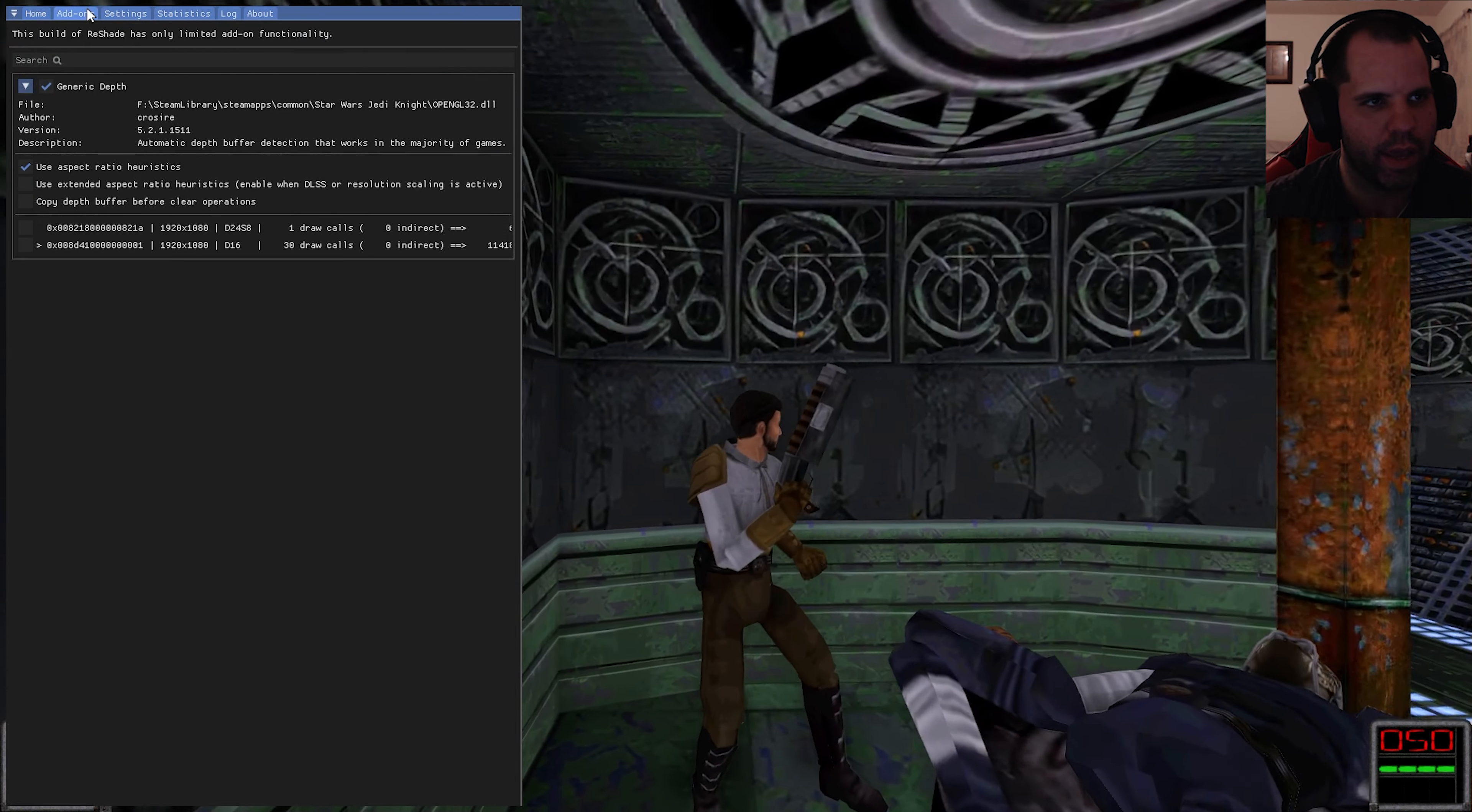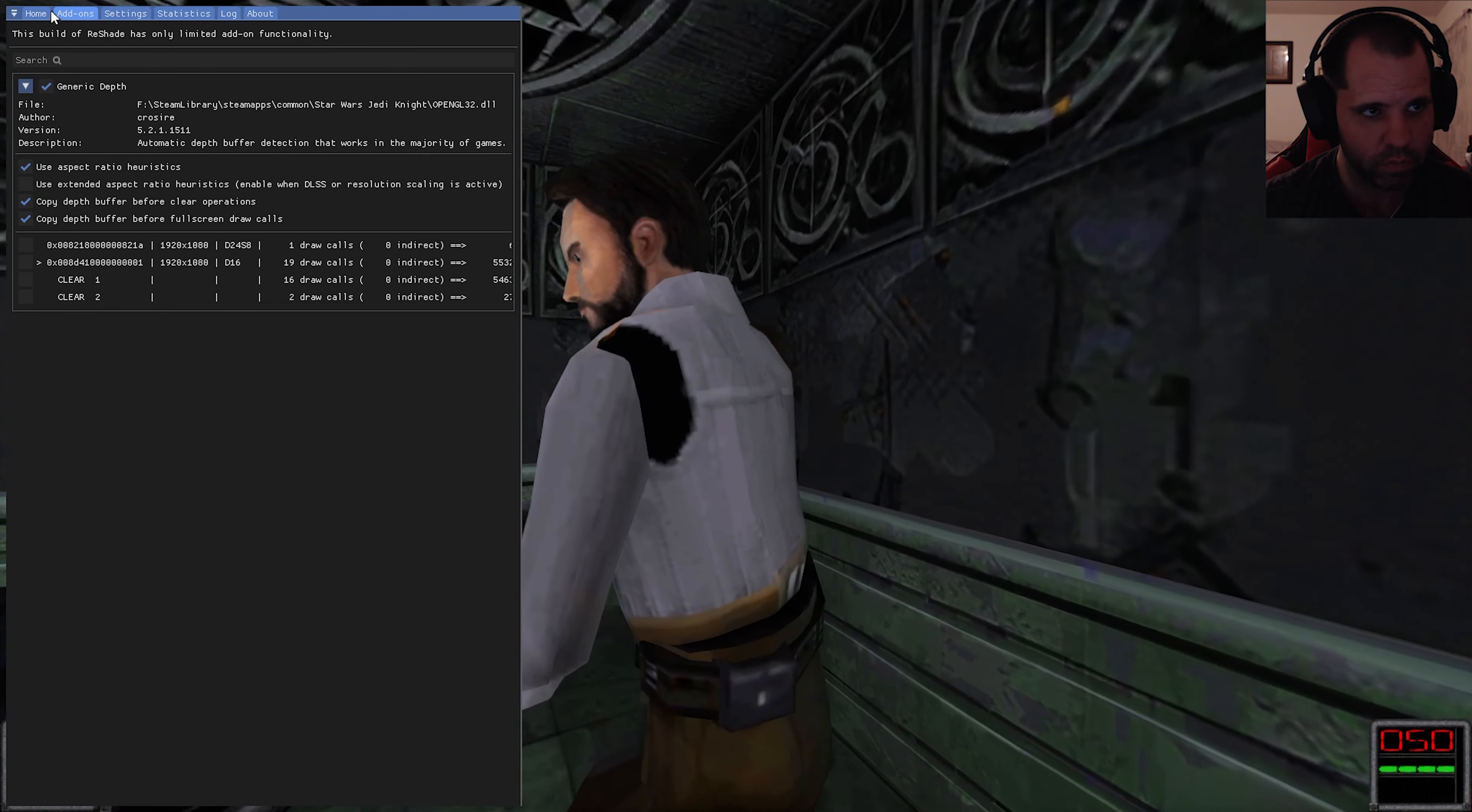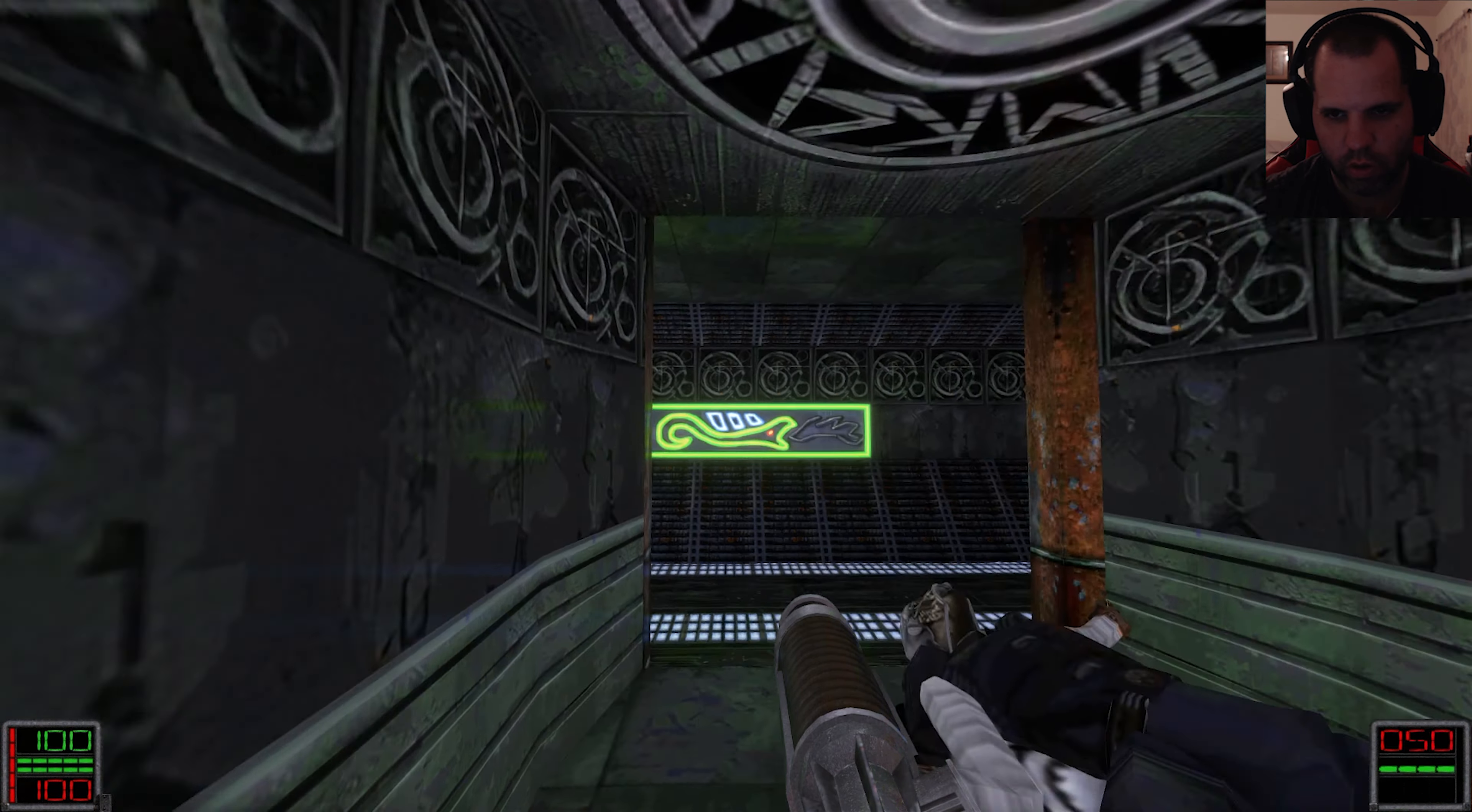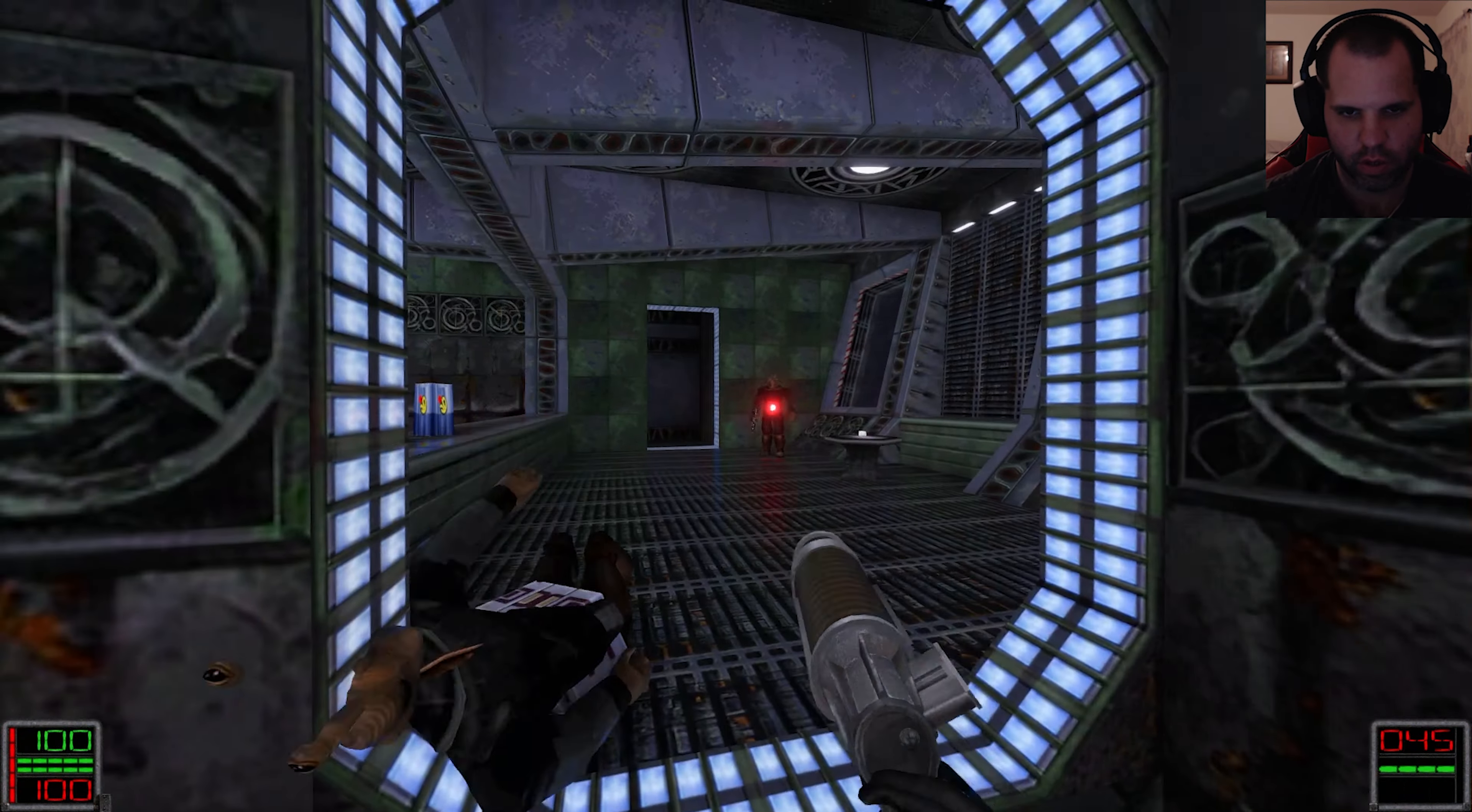Scroll back up here, we're going to go to add-ons. I want to make sure you click Copy Depth Buffer. You don't have to click this one, I do just because. Then when you're done with that, click Home and now we have a shine to our gun here. You can see there's reflections on the walls and the floors, and we've got everything going. Kill these guys real quick, he's just a very rude individual.